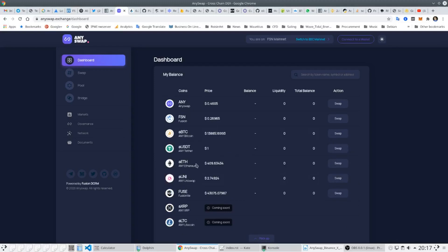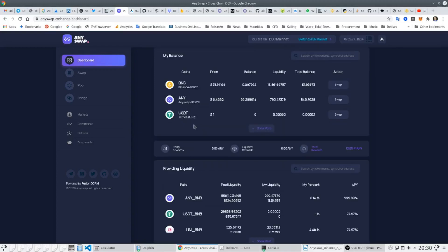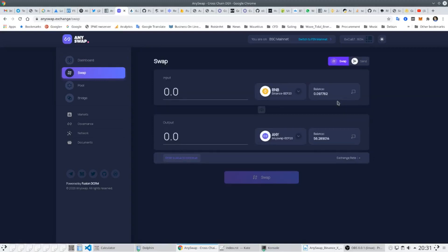Back to the Binance Smart Chain AnySwap now, and we'll show how easy it is to swap different tokens. The user simply clicks on the swap button and then selects which assets they want to exchange and in which direction.